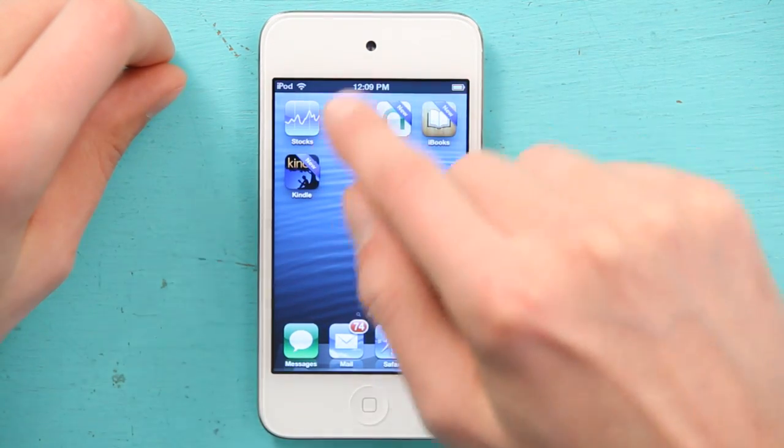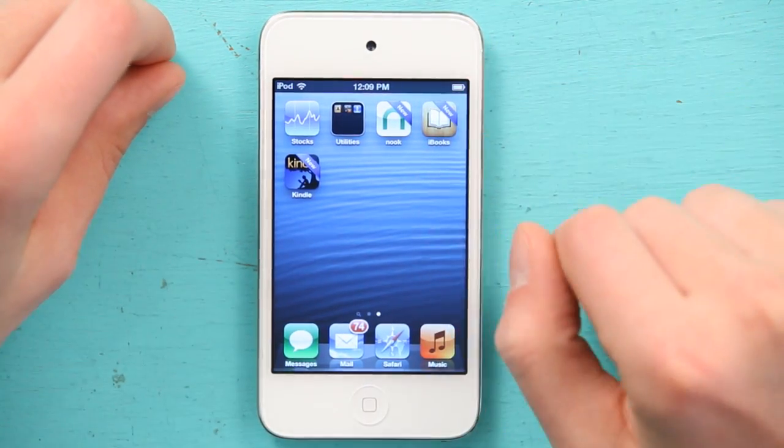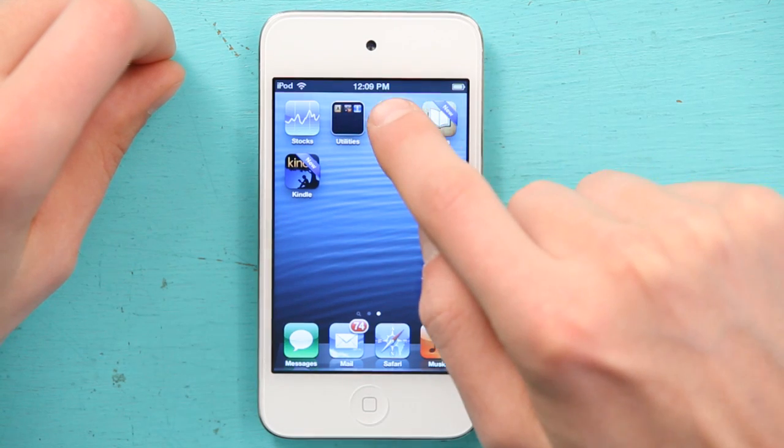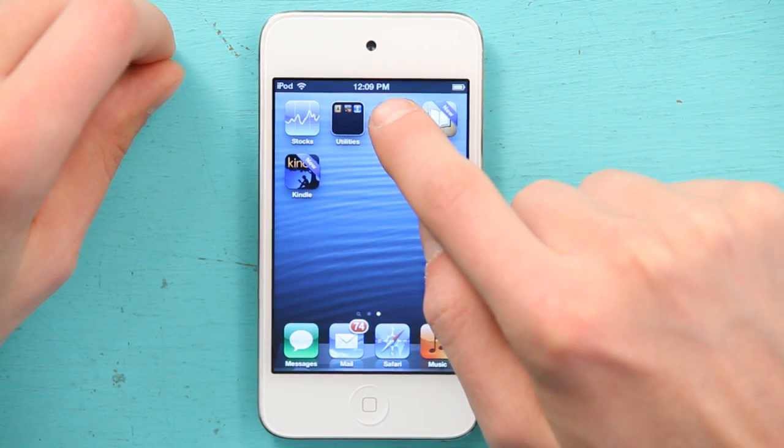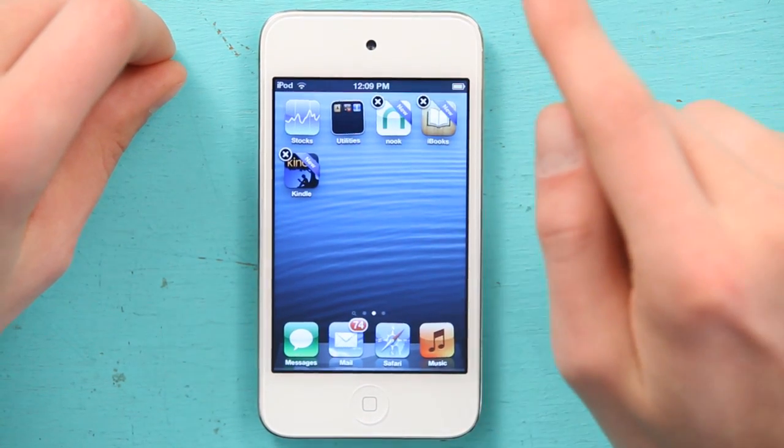Nook is right here for me, and if I want to remove it, all I have to do is rest my finger on it until everything starts to wiggle. The technical term may be jiggle, but I'm not sure. So let's stick with wiggle.